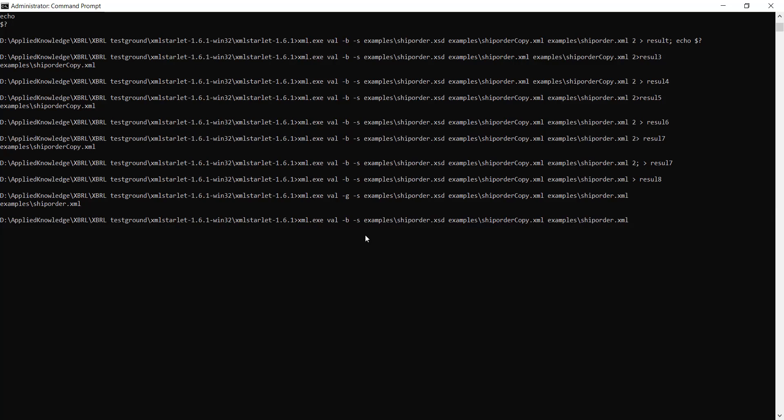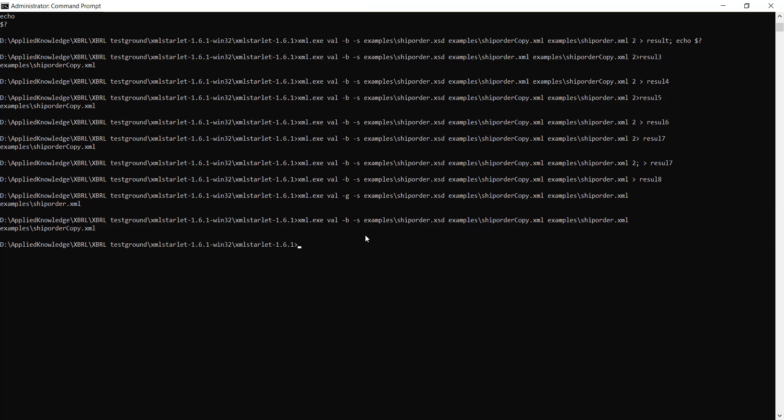Remember shiporder.xml was the valid one. Shiporder copy.xml was the invalid one. By running this, the output should display the one that is bad because I'm using '-b'. I'll click on the return button and we can see the one that is bad - shiporder copy - because remember that on that quantity I entered the string instead of a decimal.